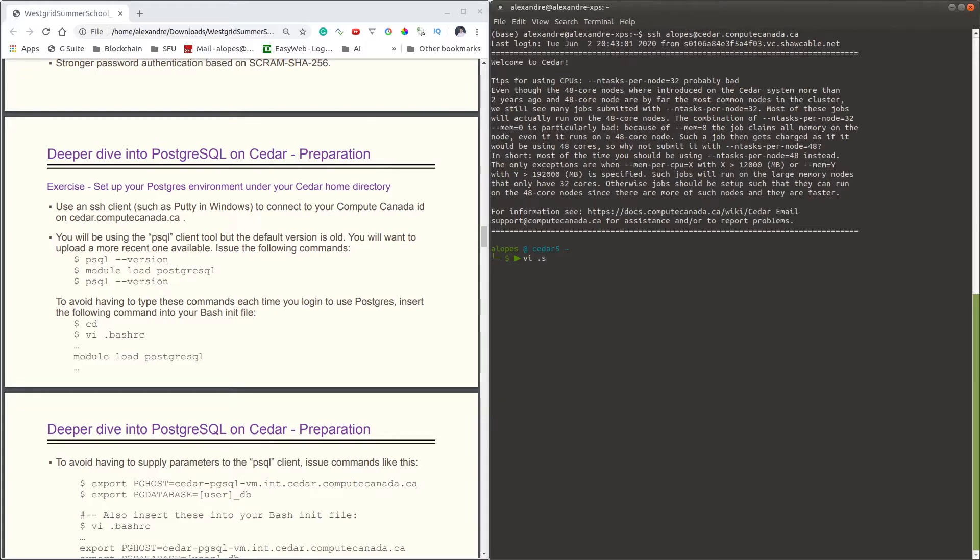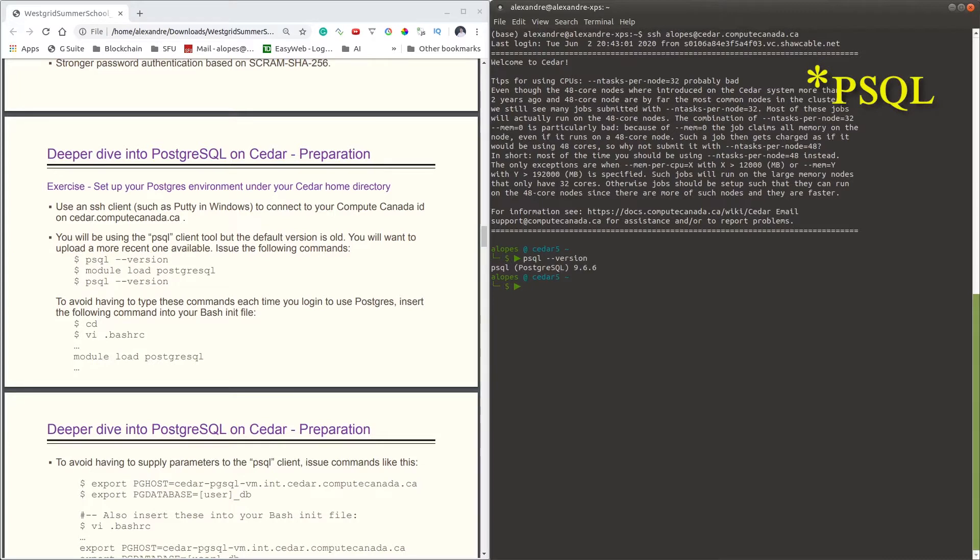Now the first thing we're going to do is issue the command psql --version, which tells us that the version of our Postgres client that comes as default is version 9.6.6. However, we would like to use the latest version of the Postgres client, so for doing so it's required you execute the module load psql command.